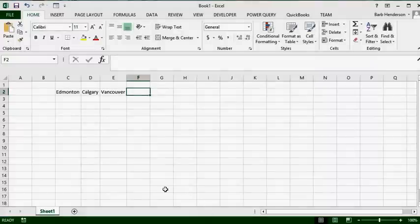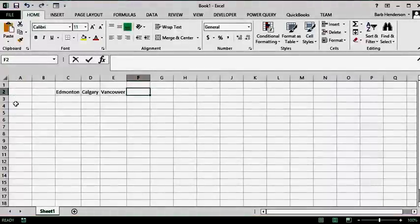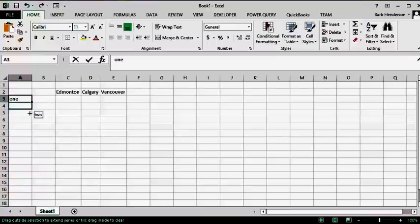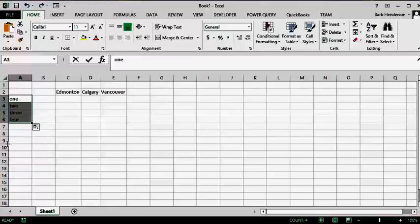So now if you click on a cell and type 1 and then drag down, you get 2, 3, 4 — there you go, there is your custom list working.